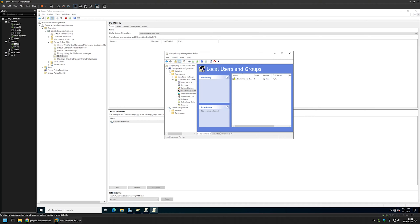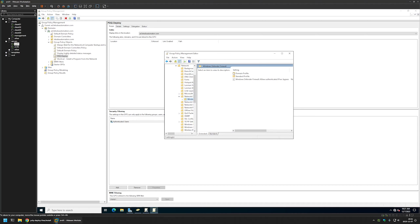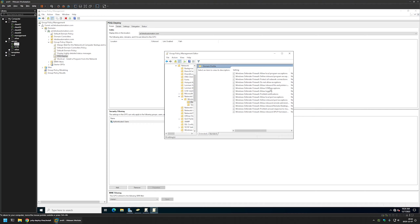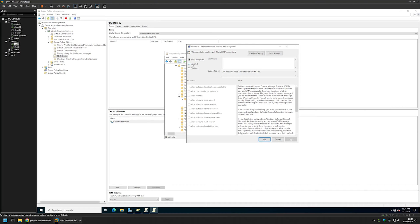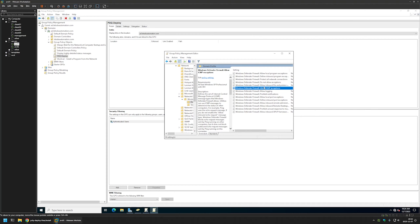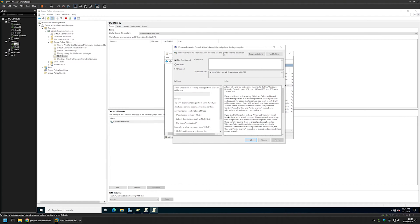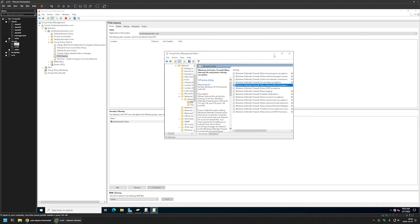Now I'll configure Windows Firewall settings. I'll go to Policies, Administrative Templates, Network, Windows Defender Firewall, Domain Profile. I'll click 'Allow ICMP Exceptions' to enable ping, select Enable and allow inbound echo requests, then Apply and OK. Next, I'll enable the file and printer sharing policy and enter my local network address — 192.168.10.0/24 — so the exception only applies to computers on my local network. Click Apply and OK.